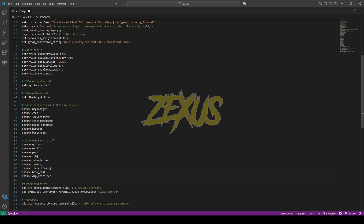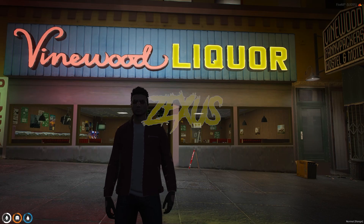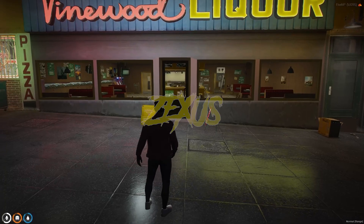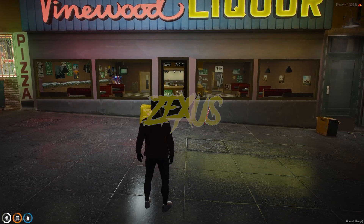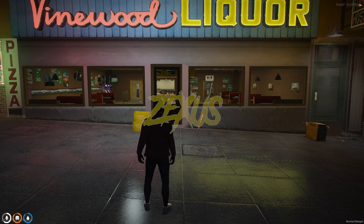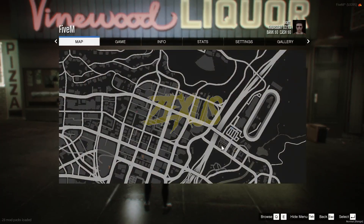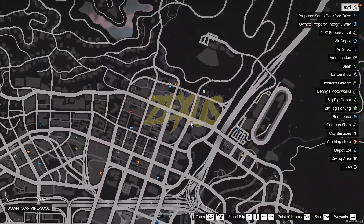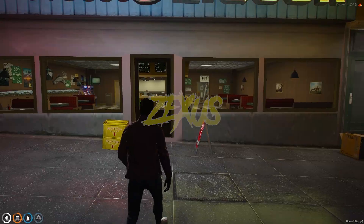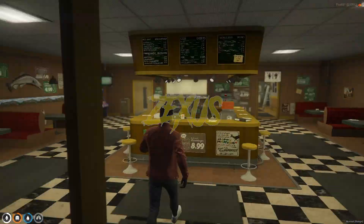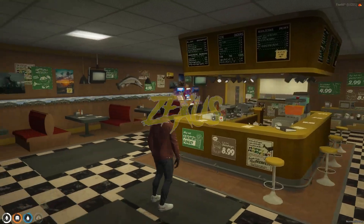Now let's start the server. We are in the server now, and as you can see, this is our diner MLO which we just installed into our FiveM server. The location of the diner is shown here on the map. Now let's get inside the diner.